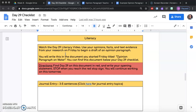On Friday we started working on this document and found research. So it says watch the day 29 literacy video, which you're doing right now. You're going to use your opinions, facts, and text evidence from your research on Friday to begin a draft of your opinion paragraph. You will write this in the document you started Friday titled opinion paragraph on water. You can find this document below your day 29 checklist.